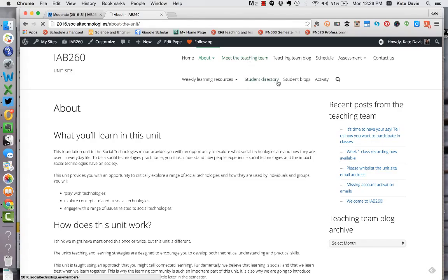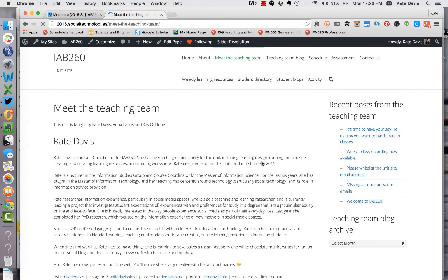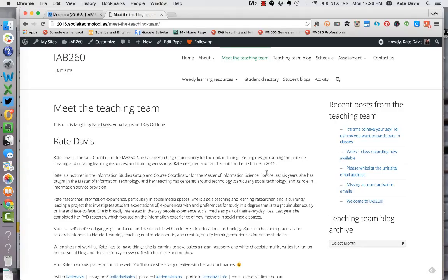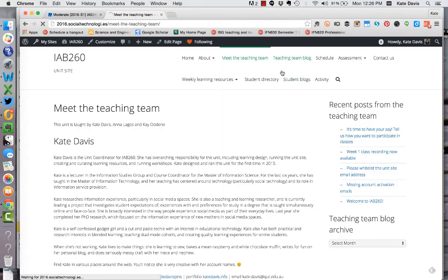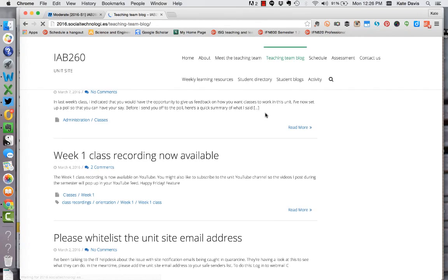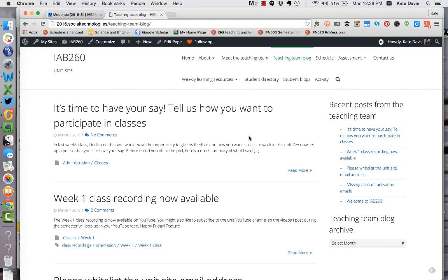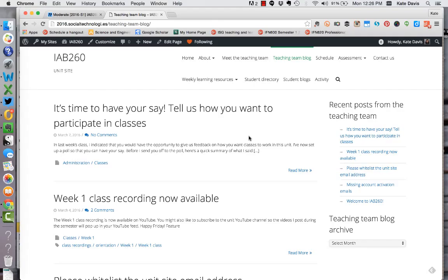The next tab along is the meet the teaching team page. This is pretty self-explanatory. There's some information about myself, Anna and Kay on this page. The next link is the teaching team blog and this is basically like the announcements on a blackboard site. This is where I post any information that I want to bring to your attention or any requests for input on things. For example I've just made a post asking you to participate in a poll on how you'd like to participate in classes this semester.